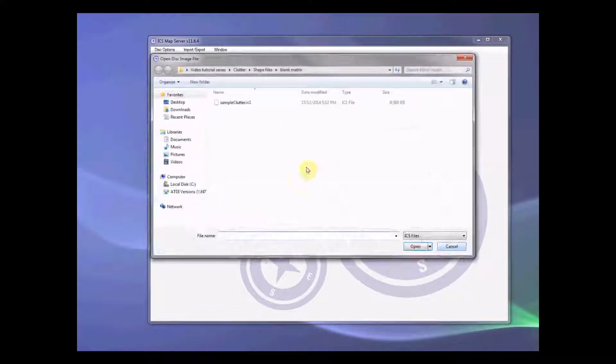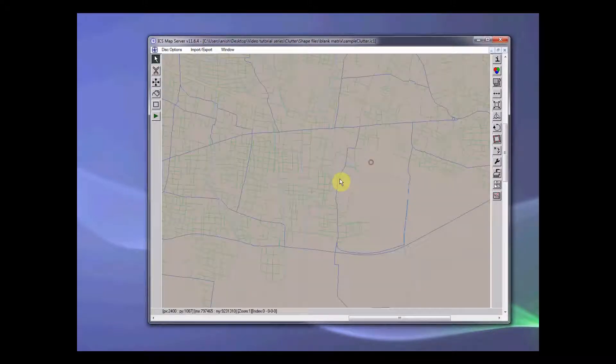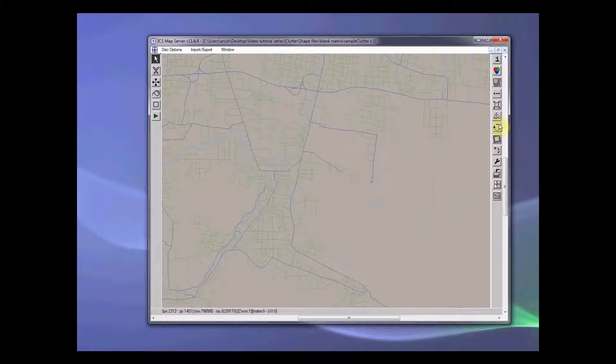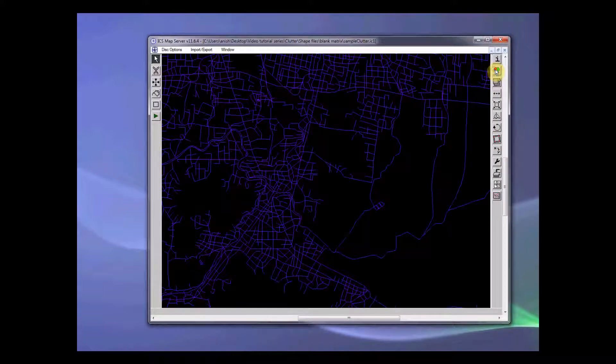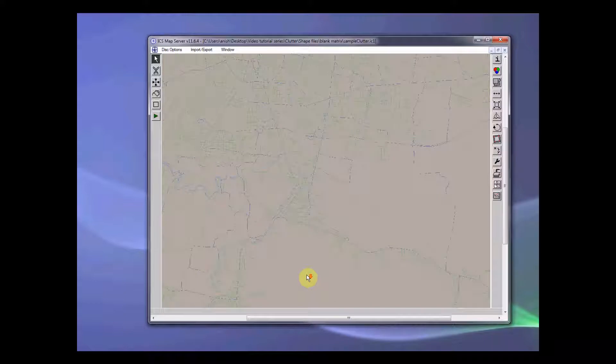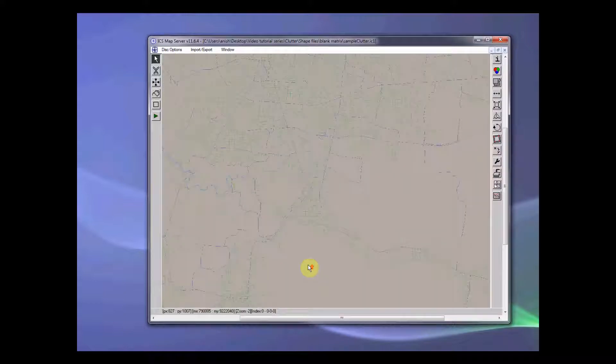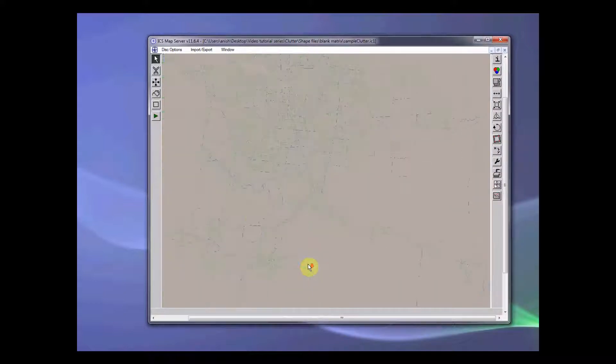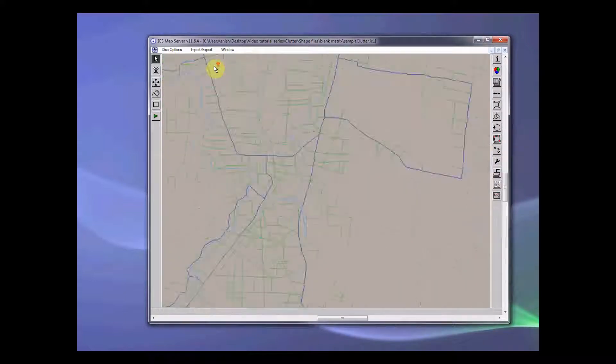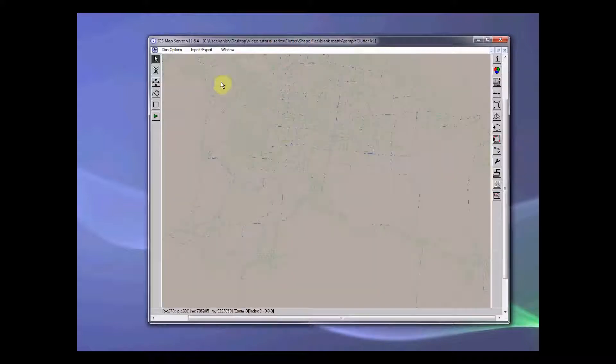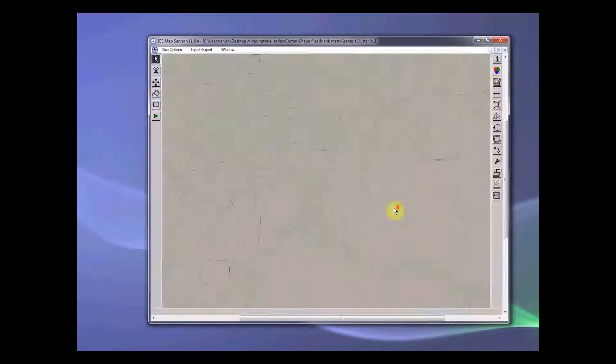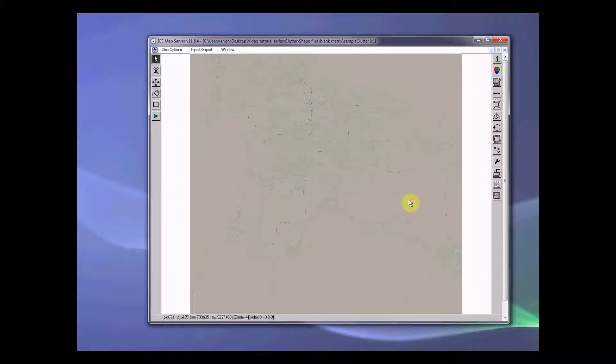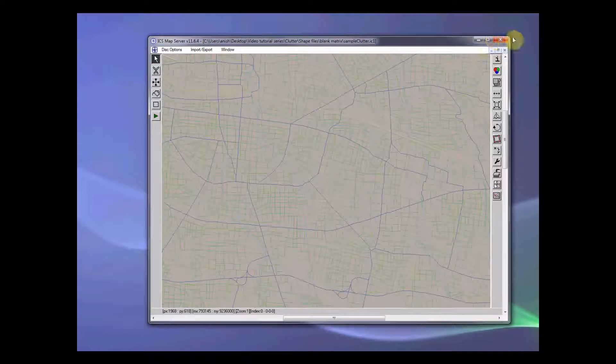Let's open this sample clutter file. So this is our clutter file. And we can see different color there. Representing different clutters. And that's exactly what we want in our clutter.